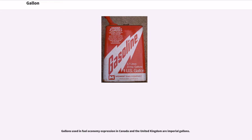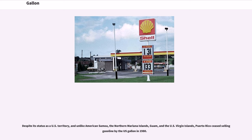Gallons used in fuel economy expression in Canada and the United Kingdom are imperial gallons. Despite its status as a U.S. territory, and unlike American Samoa, the Northern Mariana Islands, Guam, and the U.S. Virgin Islands, Puerto Rico ceased selling gasoline by the U.S. gallon in 1980.